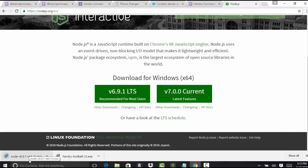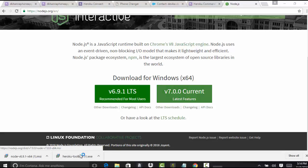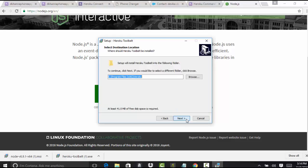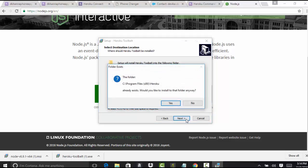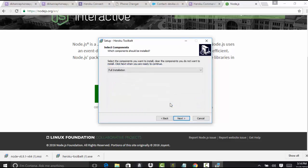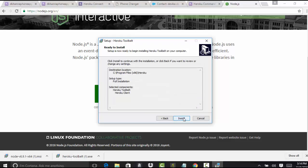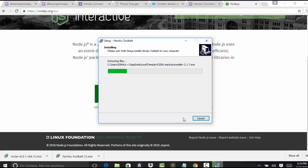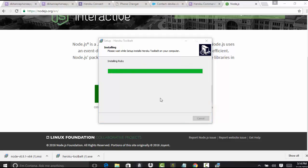The Heroku Toolbelt has already been downloaded, so let's go ahead and install it. Click yes. Next. Next. Next. Install. It installed Ruby and a couple of other things. So we have done that.